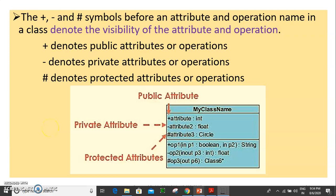Good morning students. We have learned about UML class diagram. We have a class notation in our class.